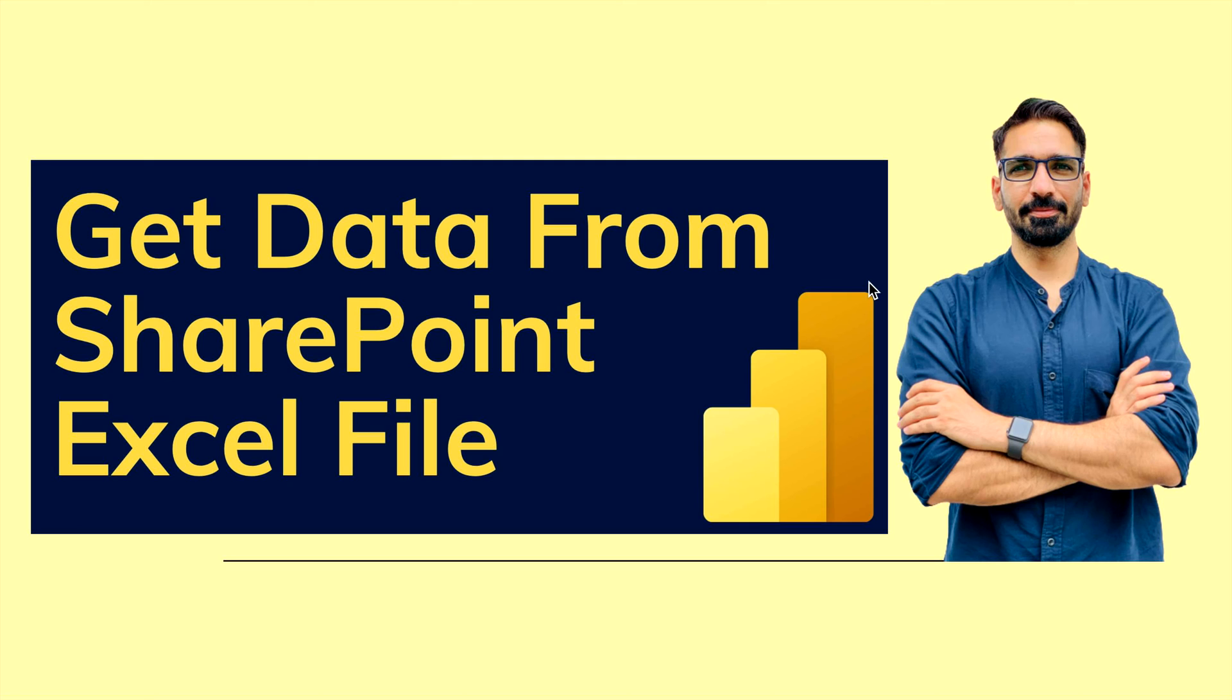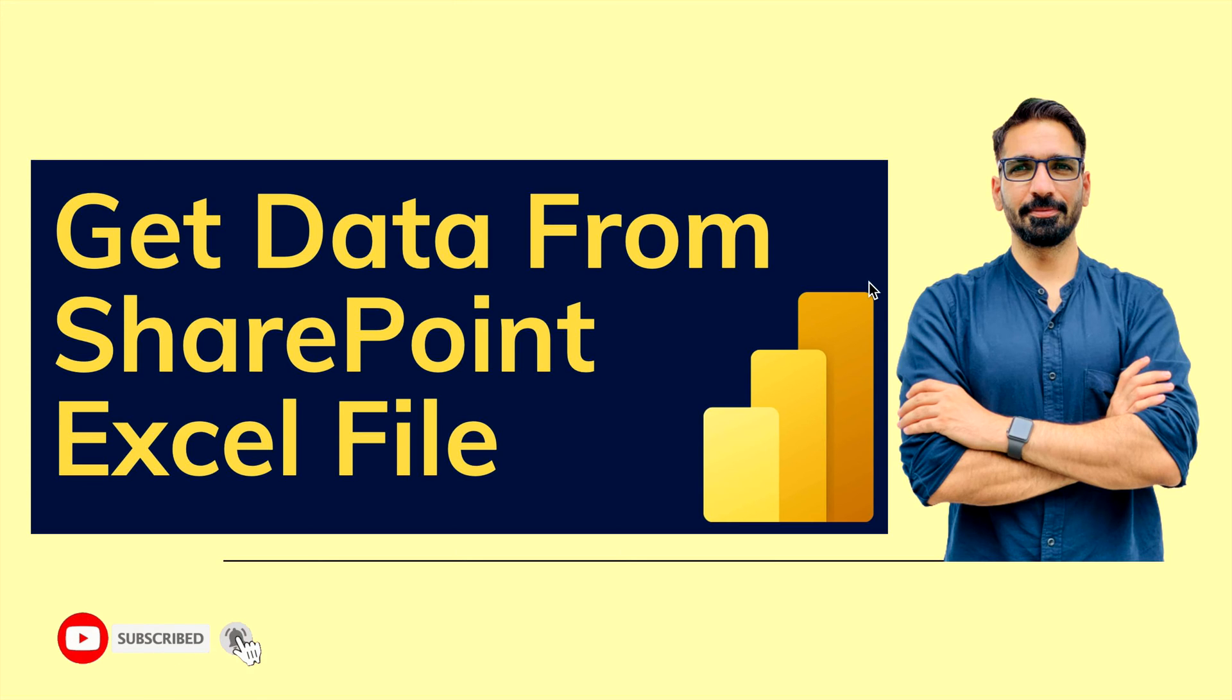Hello everyone, welcome to BI Consulting Pro. In today's quick video, I'm going to show you how to get data from a SharePoint Excel file as a database table, or in other words, how you can refresh your data faster from Excel files that you're getting from SharePoint. So stay tuned with me for this quick video.